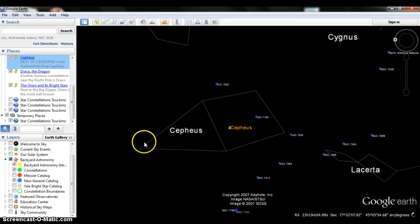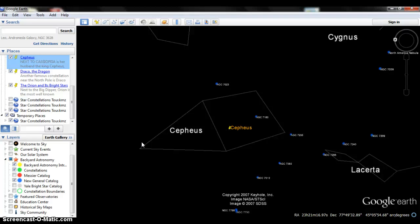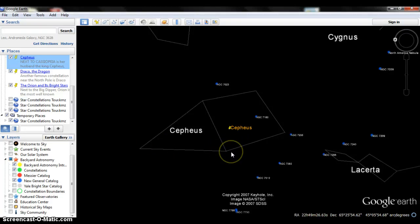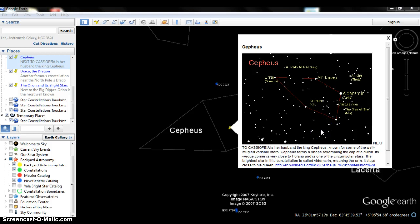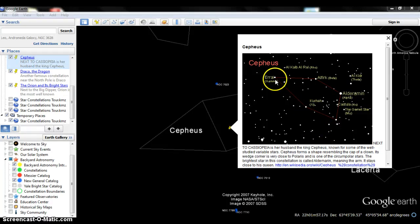Its wedged corner is very close to Polaris and the brightest star in this constellation is Alderamin, which means arm. That's this star right here, and it stays close to the queen. Now this is what Cepheus would look like if you were trying to identify it in the sky.